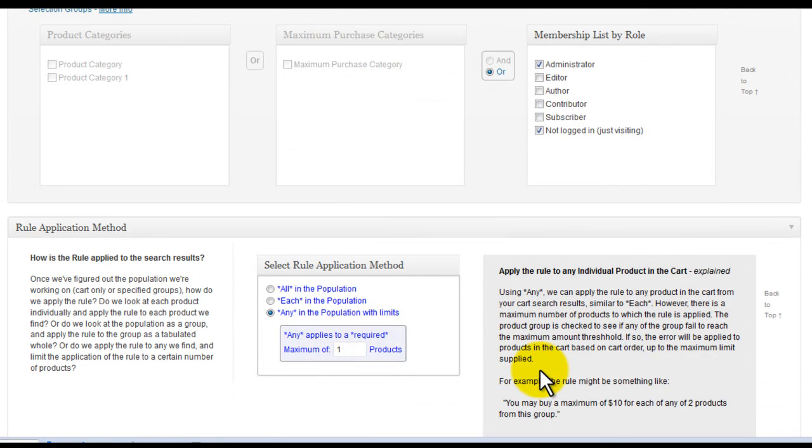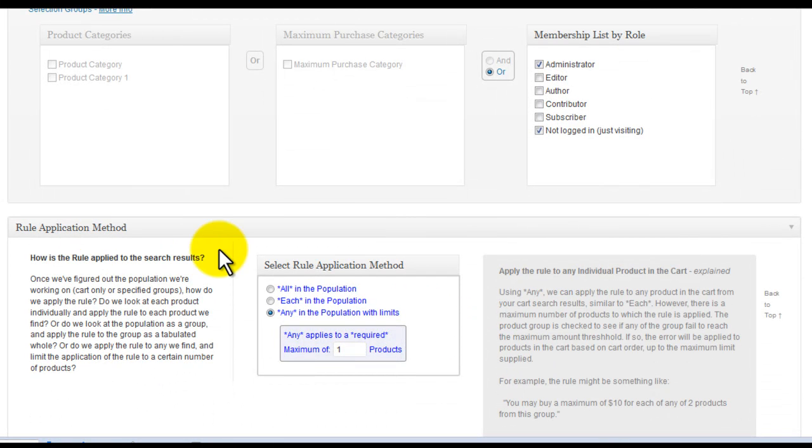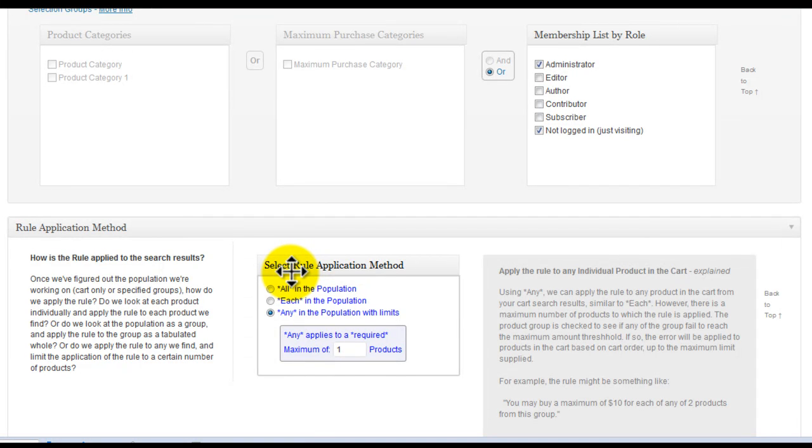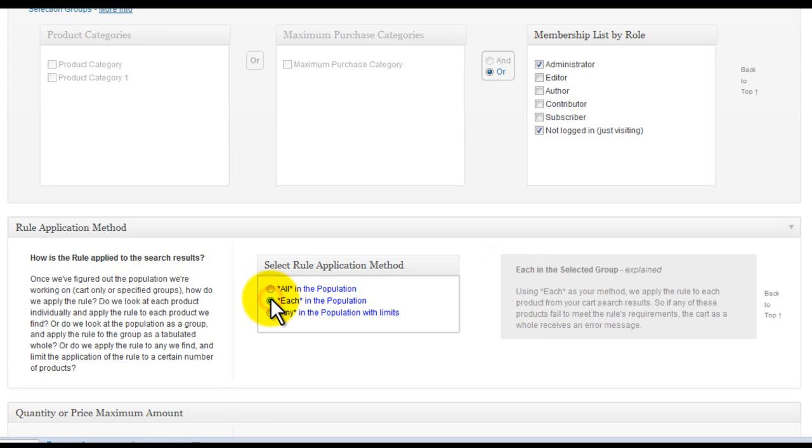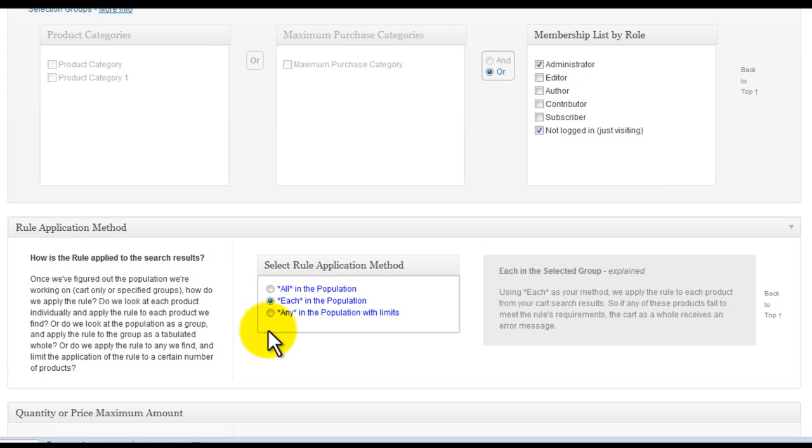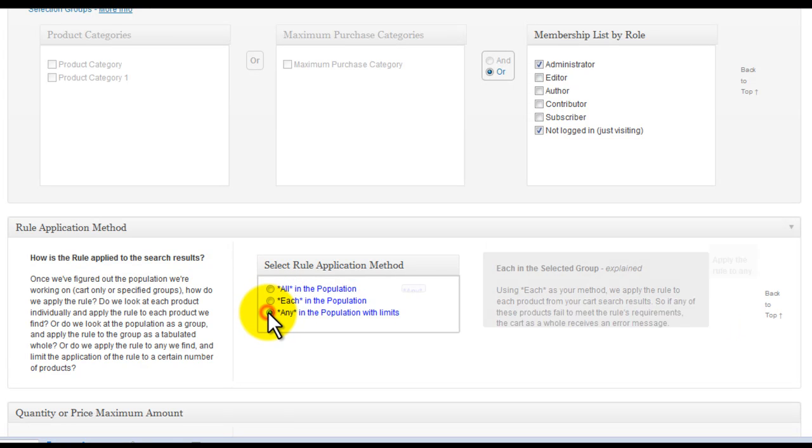Next is the rule application method. Here we can choose whether the rule applies to the totaled up cart population, or to each individual product in the cart that matches the criteria.